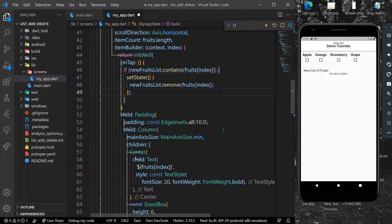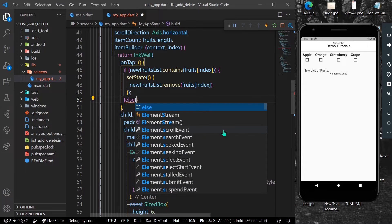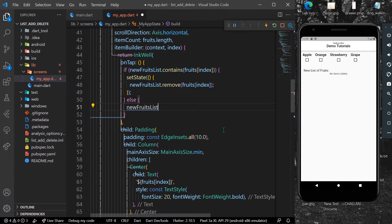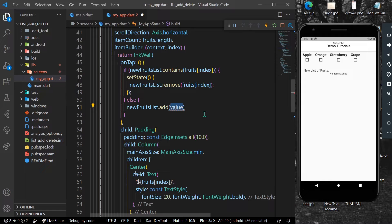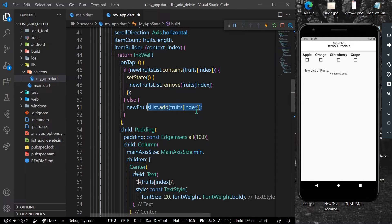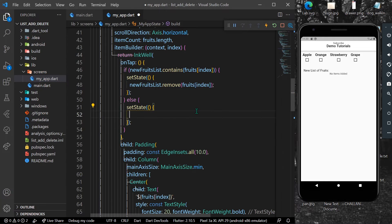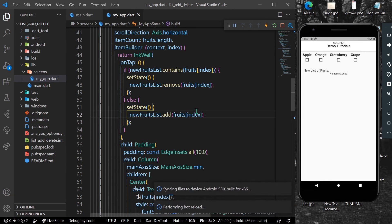In the else part, we write newFruitsList.add(), which helps us add the element inside the list. We pass the value of our fruit to add it into our new list. This also needs to be written inside setState.